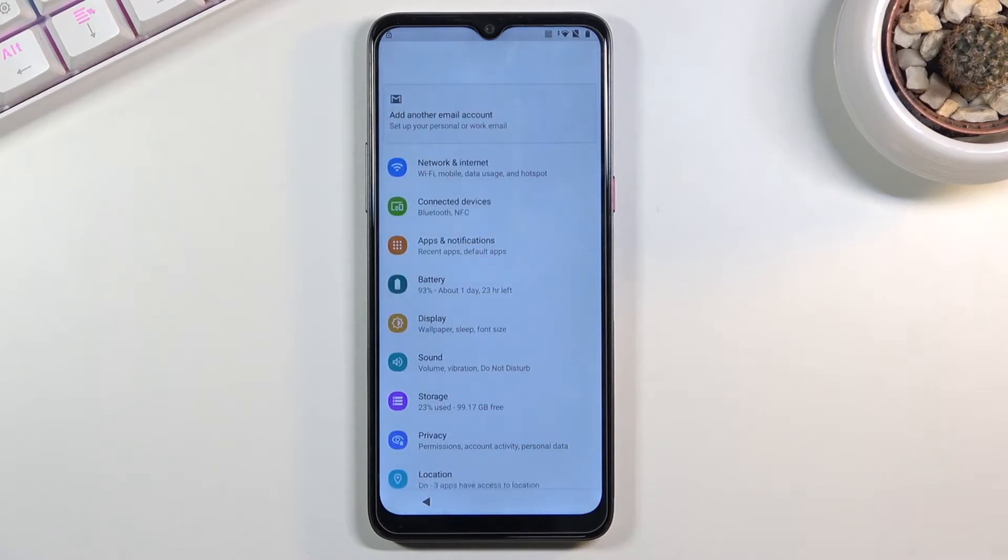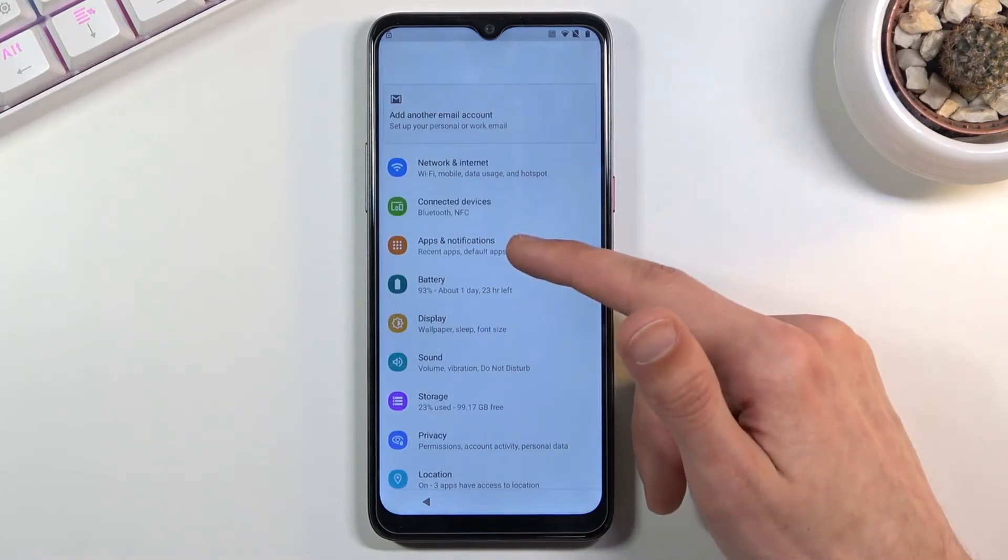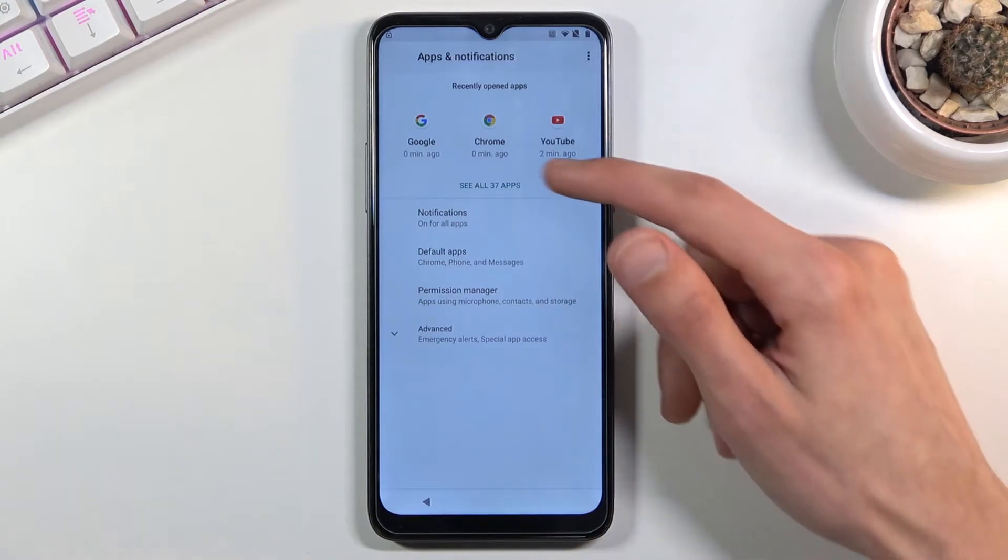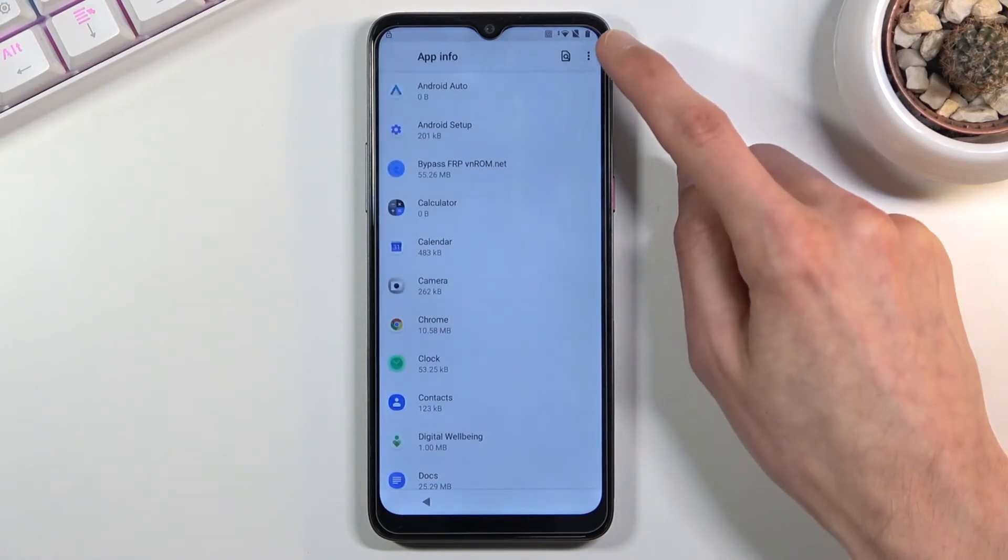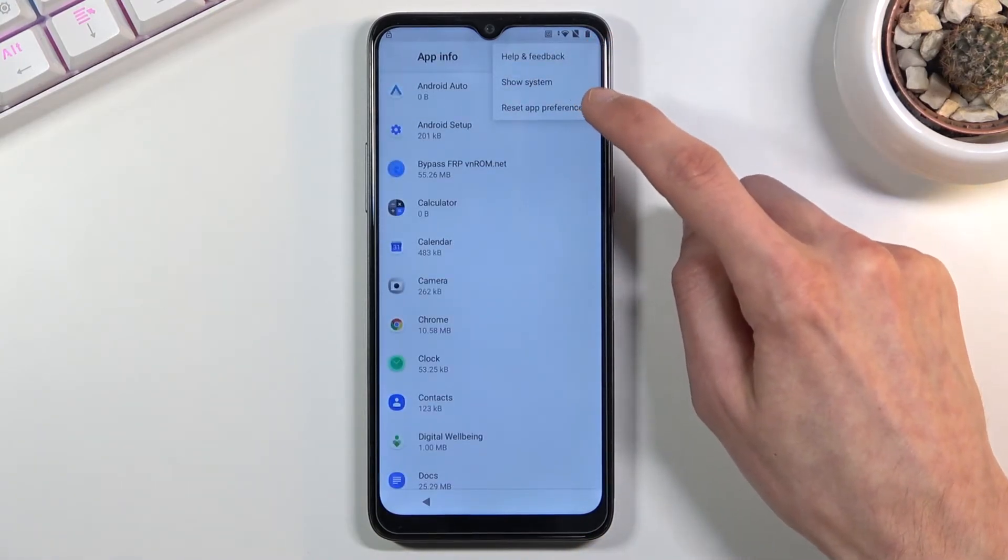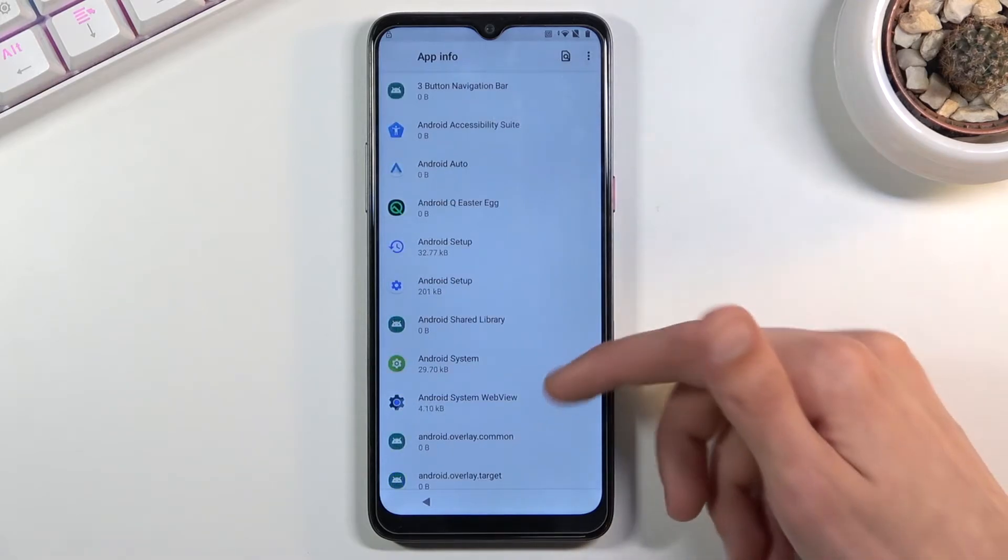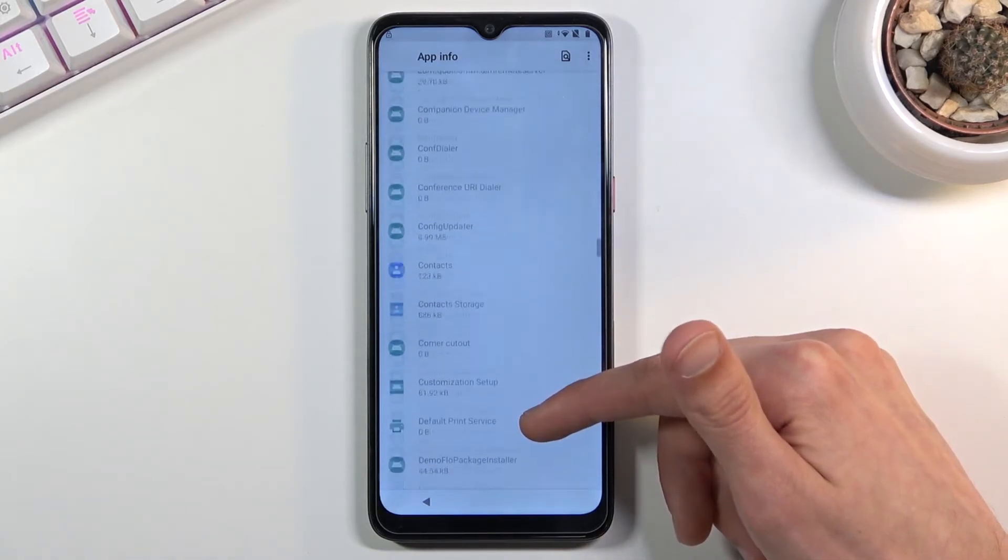This will open up the settings on your device and from here we're going to go to apps and notifications. See all 37, three dots and show system, and from here scroll down to G.